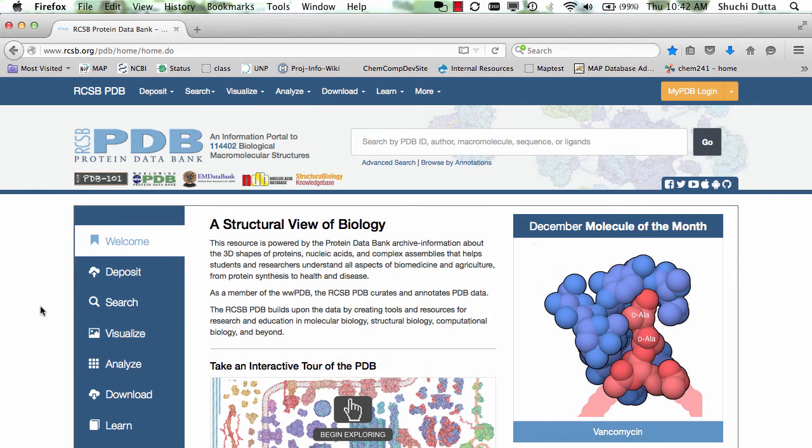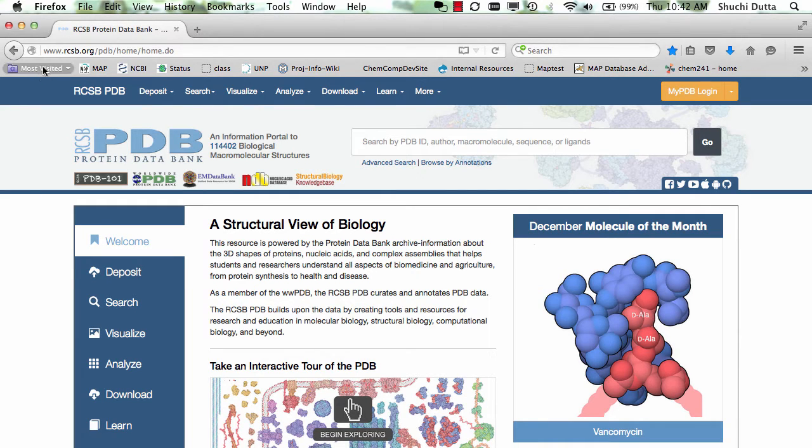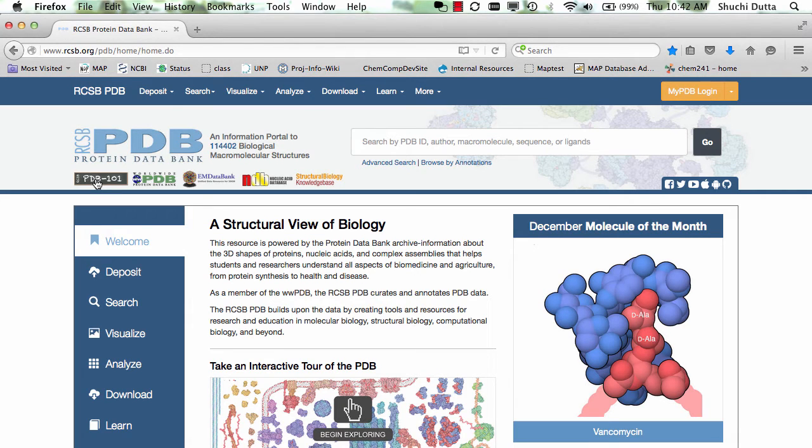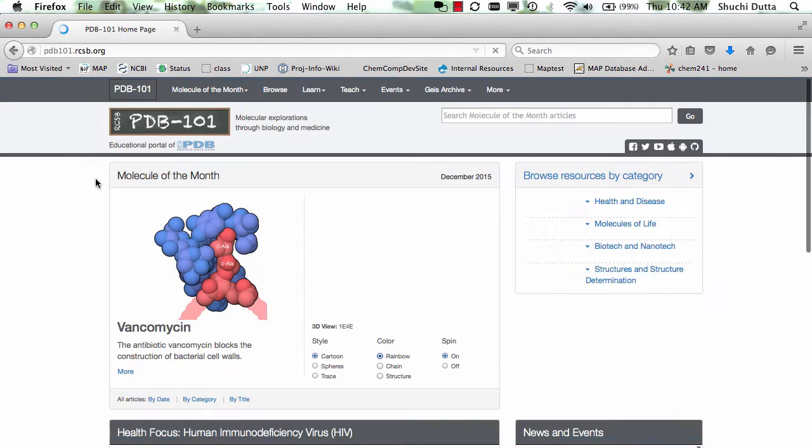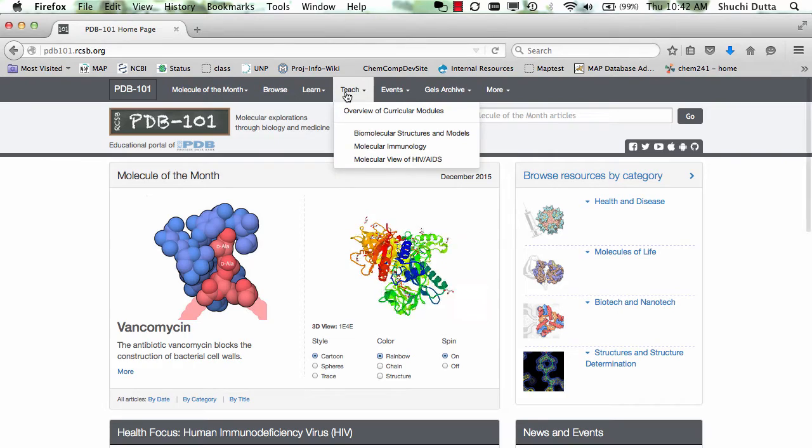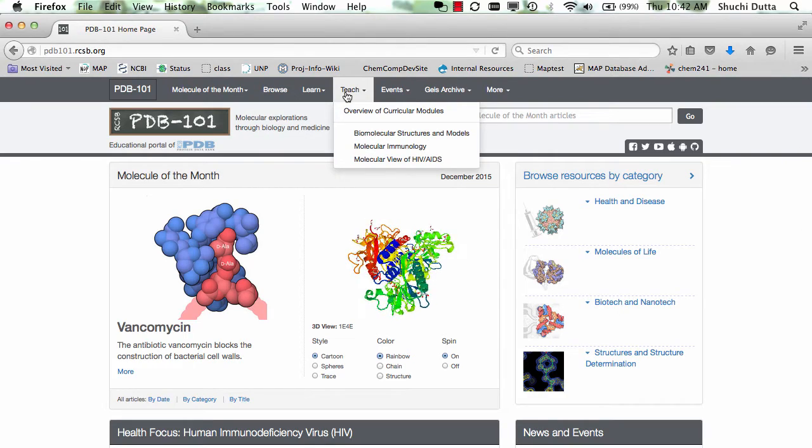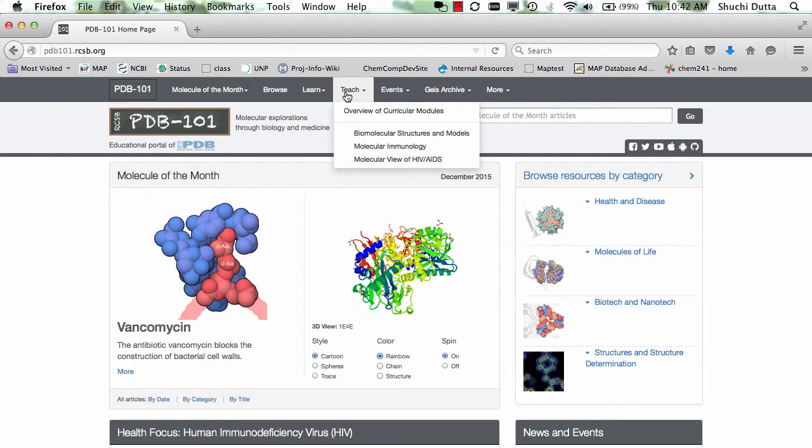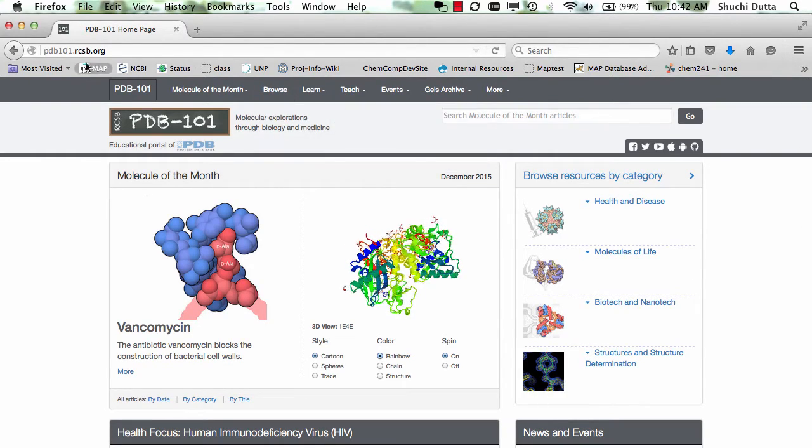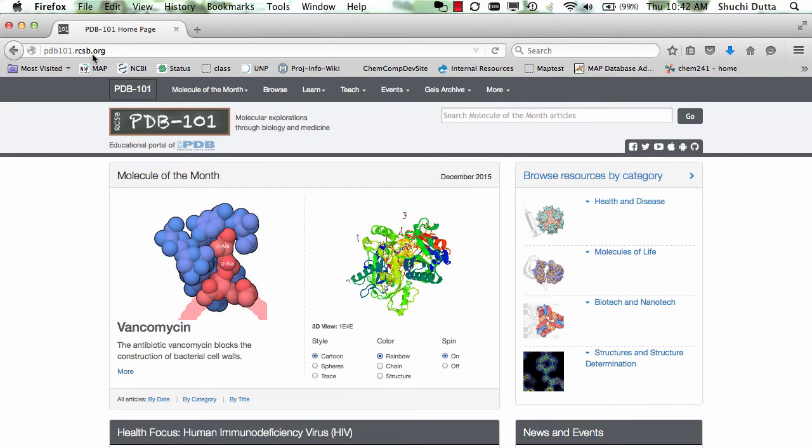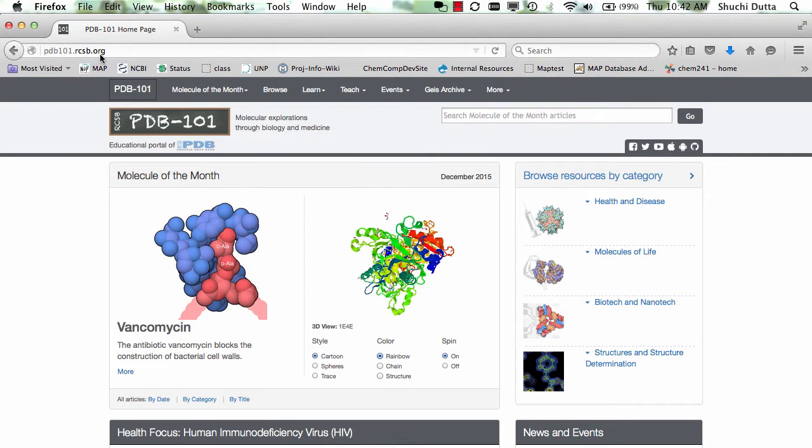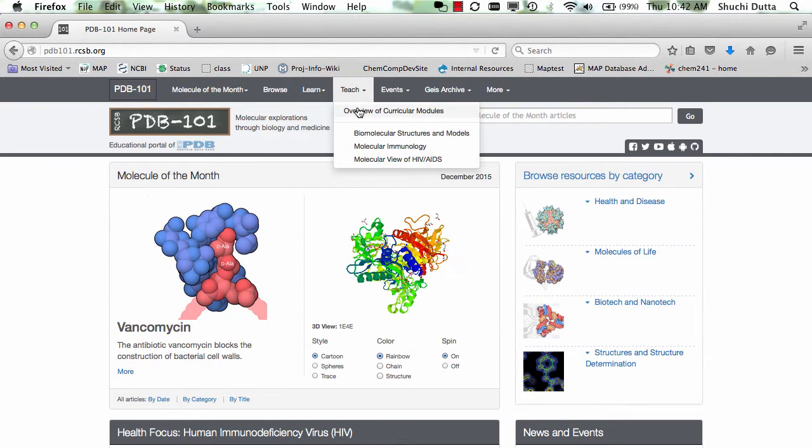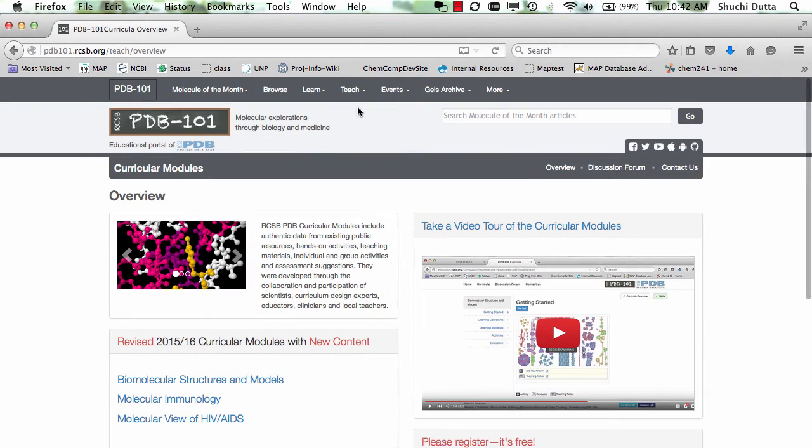You can access the curricular modules from the RCSB homepage at rcsb.org by clicking on the PDB101 logo and looking for the modules under the Teach menu. Alternatively, you may directly go to pdb101.rcsb.org and click on the Overview Curricular Modules under the Teach menu.